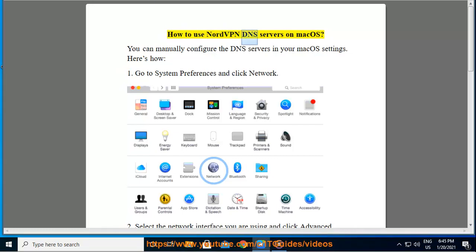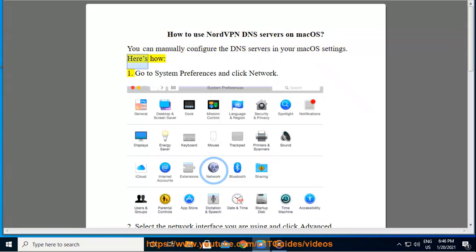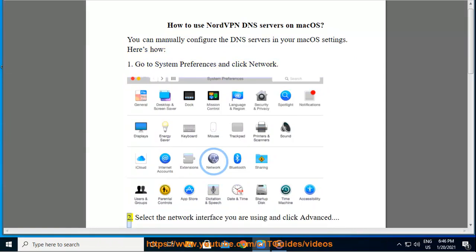How to use NordVPN DNS servers on Mac OS. You can manually configure the DNS servers in your Mac OS settings. Here's how: one, go to System Preferences and click Network; two, select the network interface you are using and click Advanced.